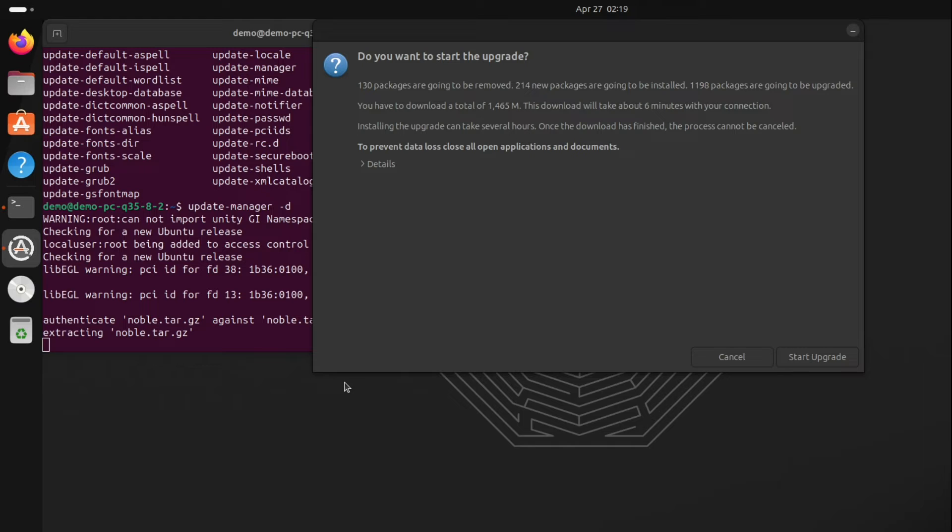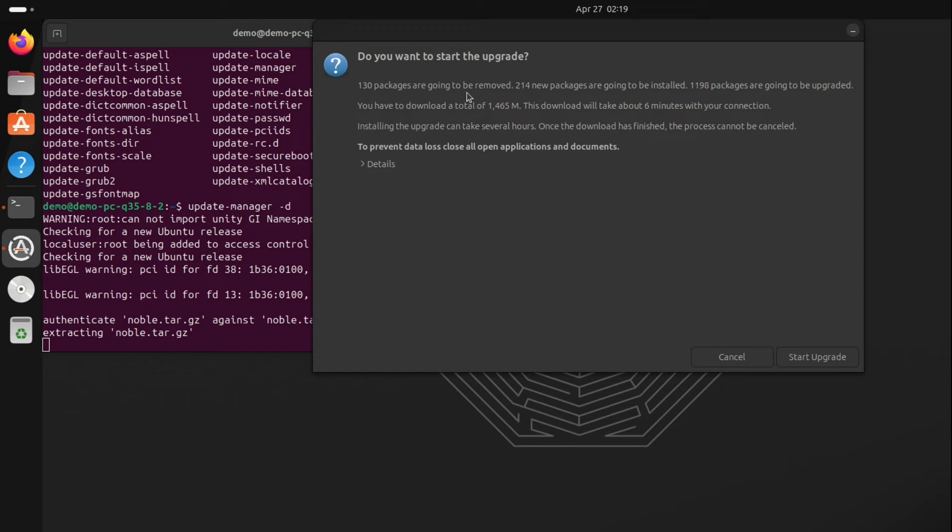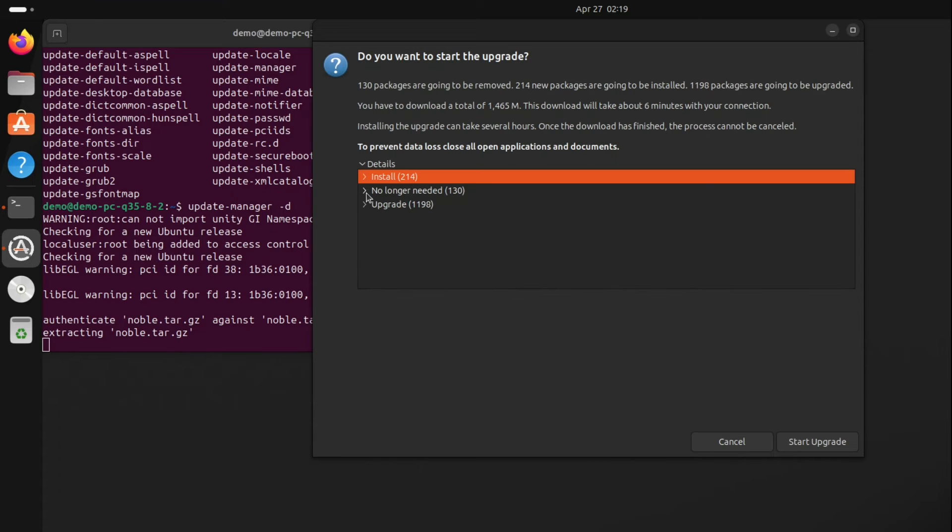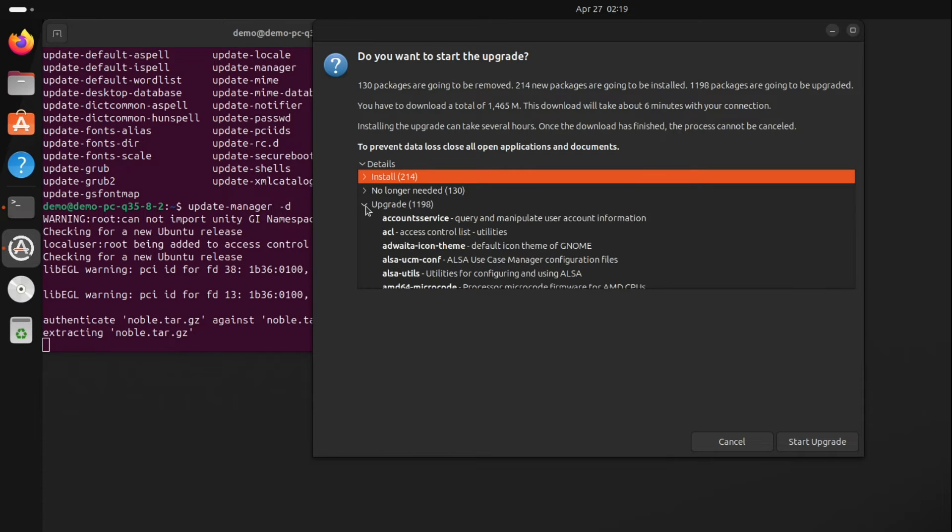Whatever windows it pops up, like this Start Upgrade, click on Start Upgrade. For more information you can click on Details. This is showing the packages which are upgraded and installed, some new packages, and the packages no longer needed.